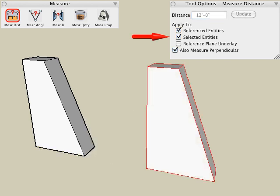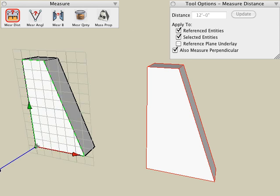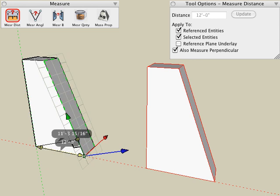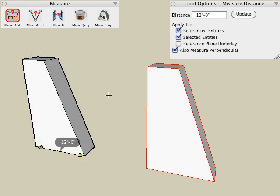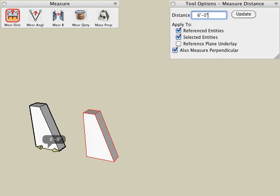Now we'll look at the selected entities option, which lets us include additional selected entities in the updating operation. For example, I will select the pick tool and pick the object on the right, and then with the measure distance tool active, I will measure the distance from the corner point to the corner point of a different object. I will type a new value in the distance, click the update button, and you see that the referenced entity is updated and the additional selected entities are updated also.